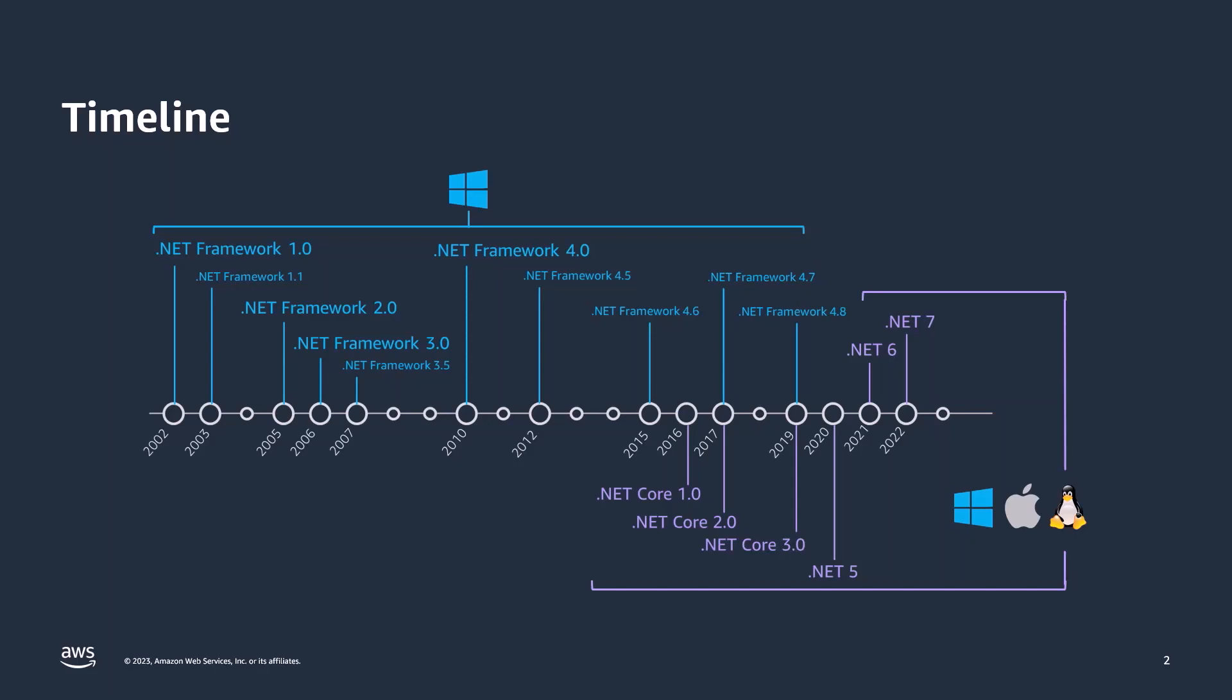Before .NET 5, this cross-platform framework used to be called .NET Core. .NET Framework 4.8 is the latest version of .NET Framework, and it will only be receiving security and stability updates, while modern .NET is where the new features and innovations are added.